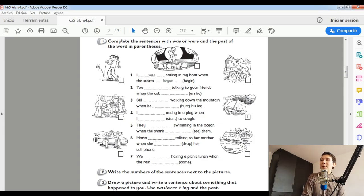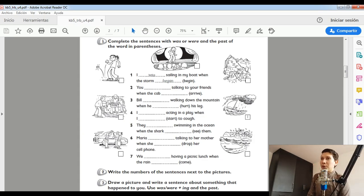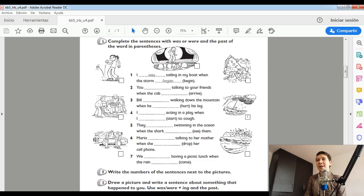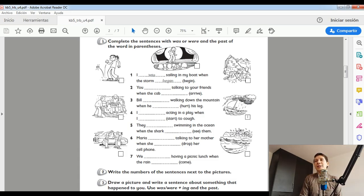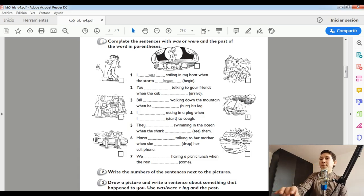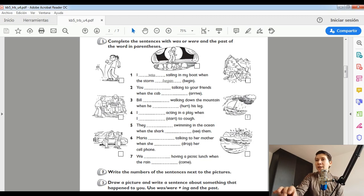Vamos a practicar entonces un poco. First, and number one, complete the sentences with was or were and the past of the words in the paréntesis.